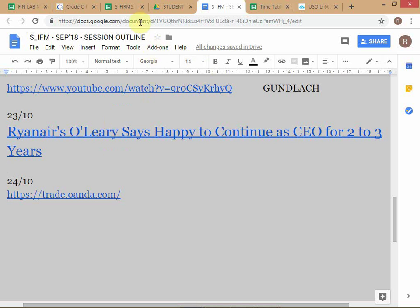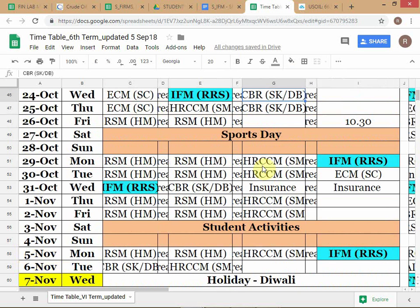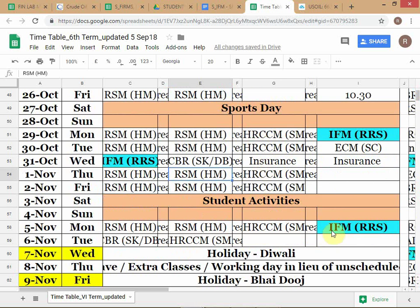Before I close this: just to inform you about the class schedule — today's class, then the 29th last period, 31st first period, and 5th of November last period, which has been added for a missed class.